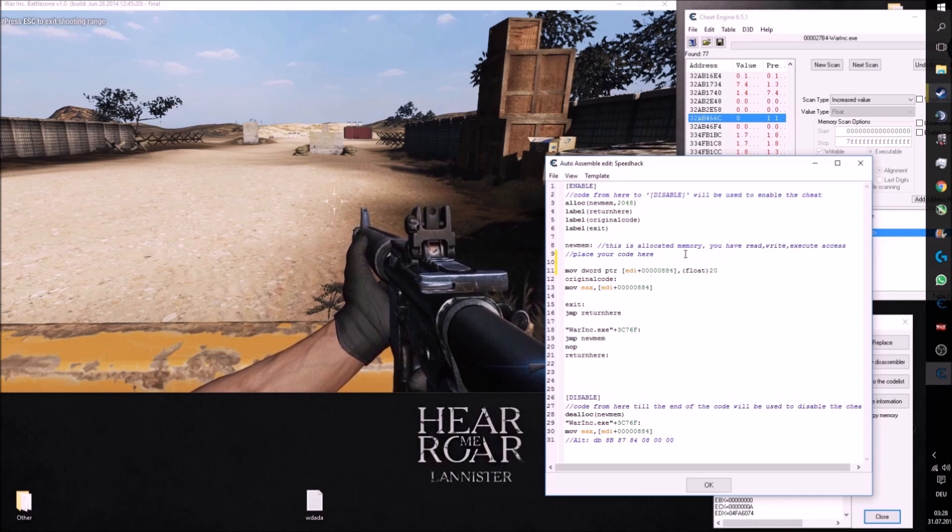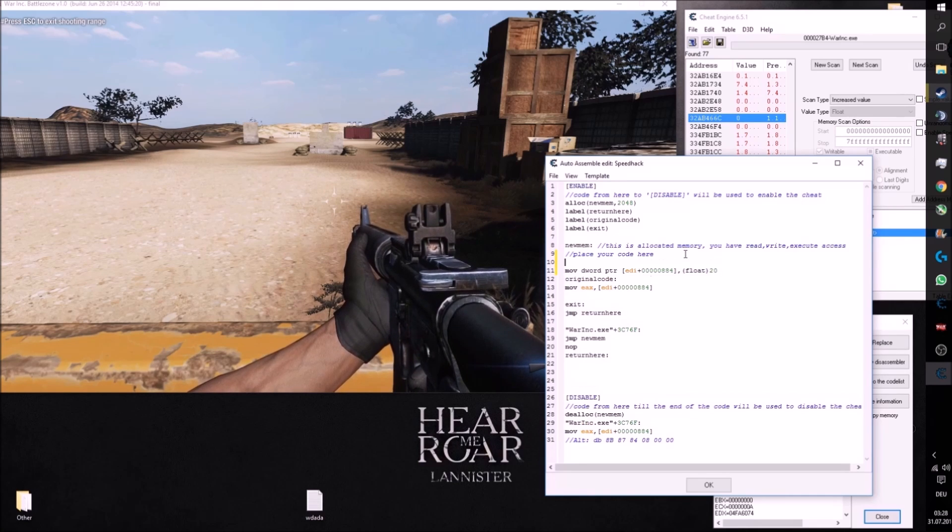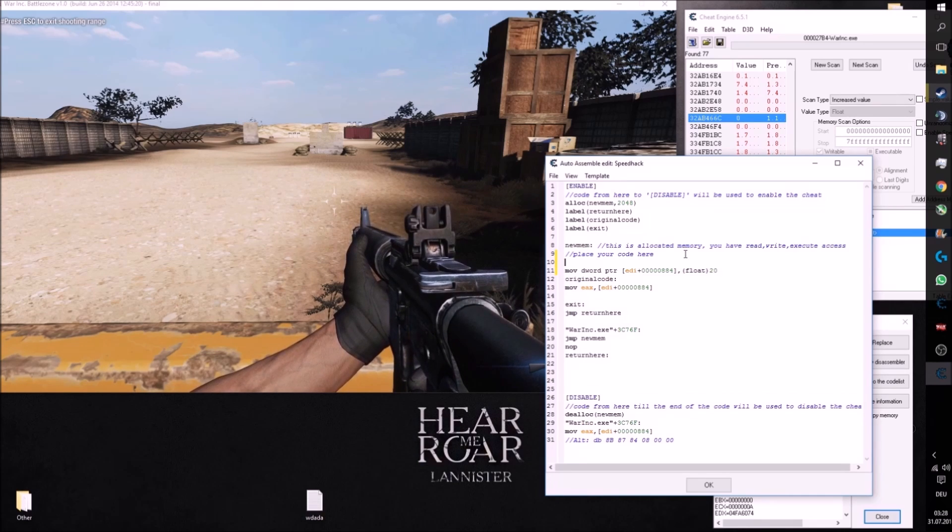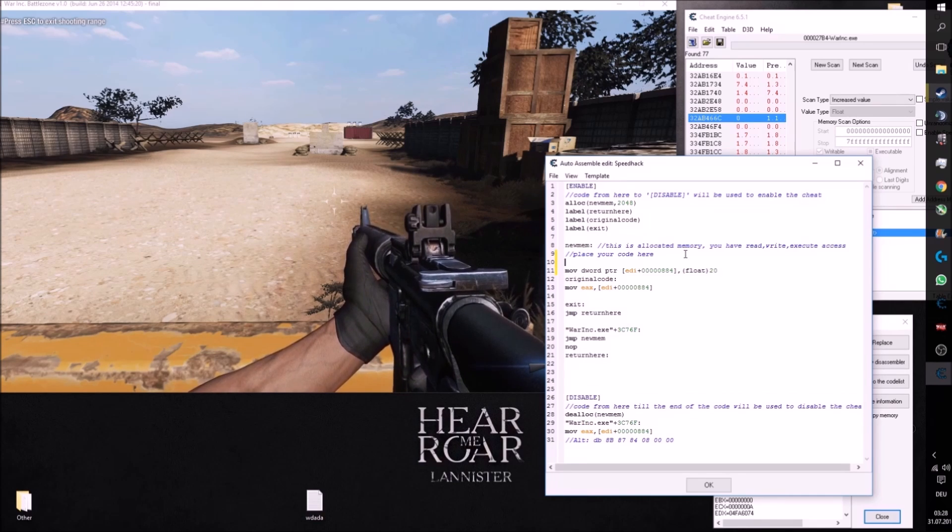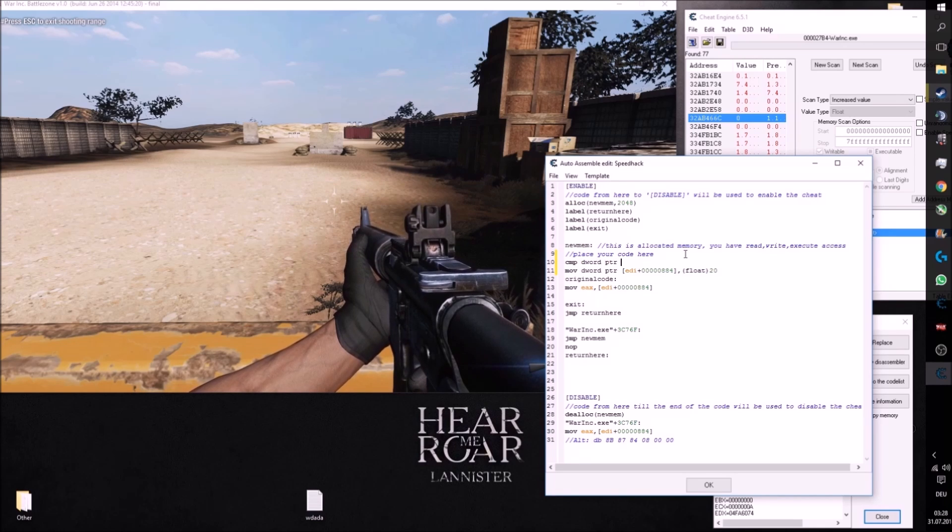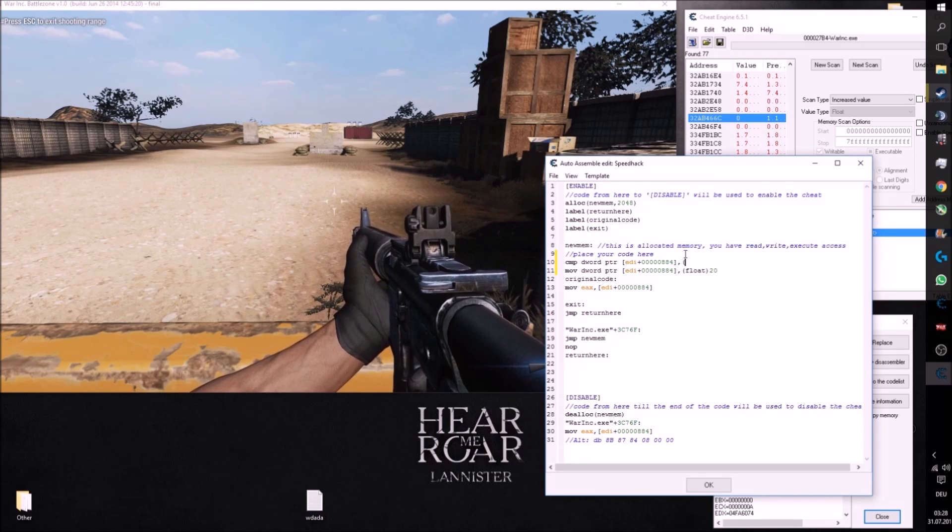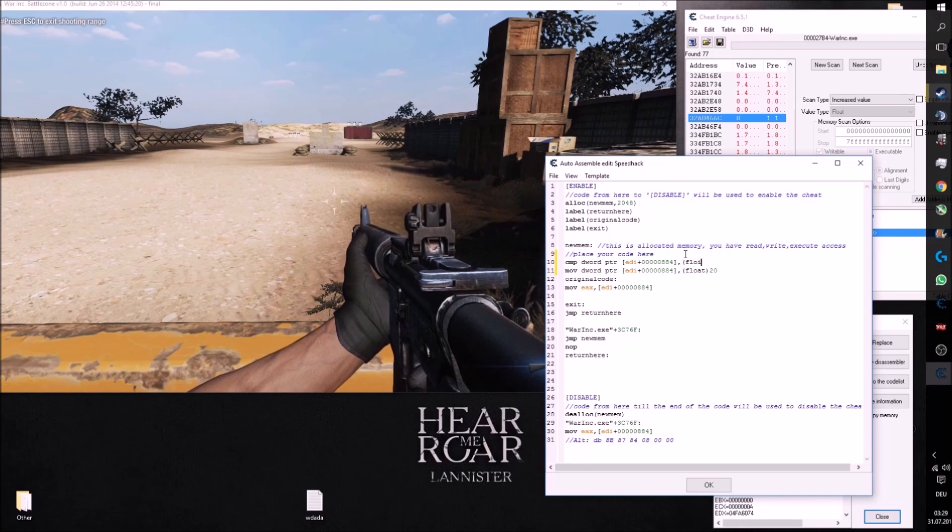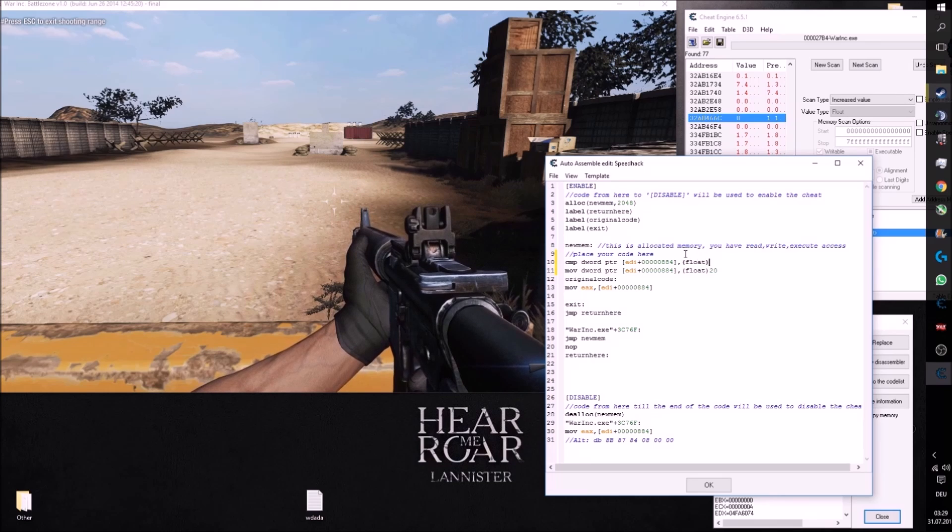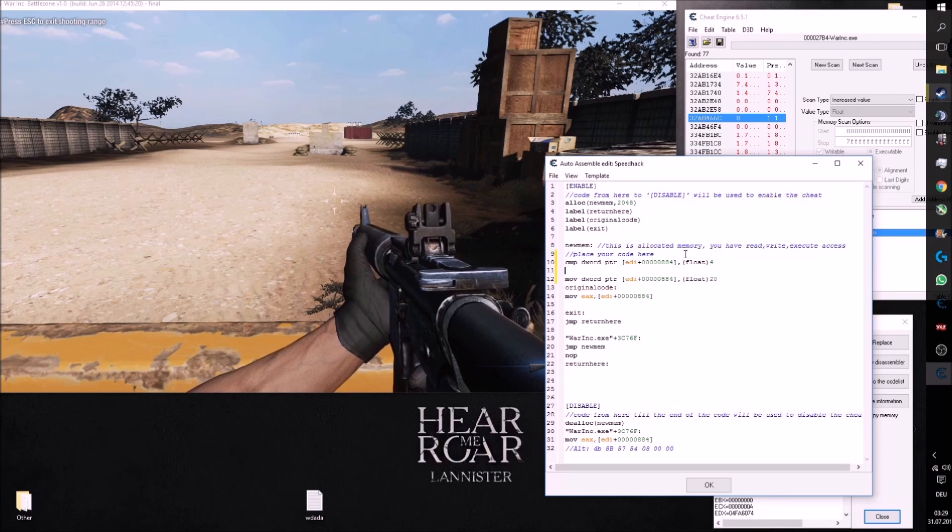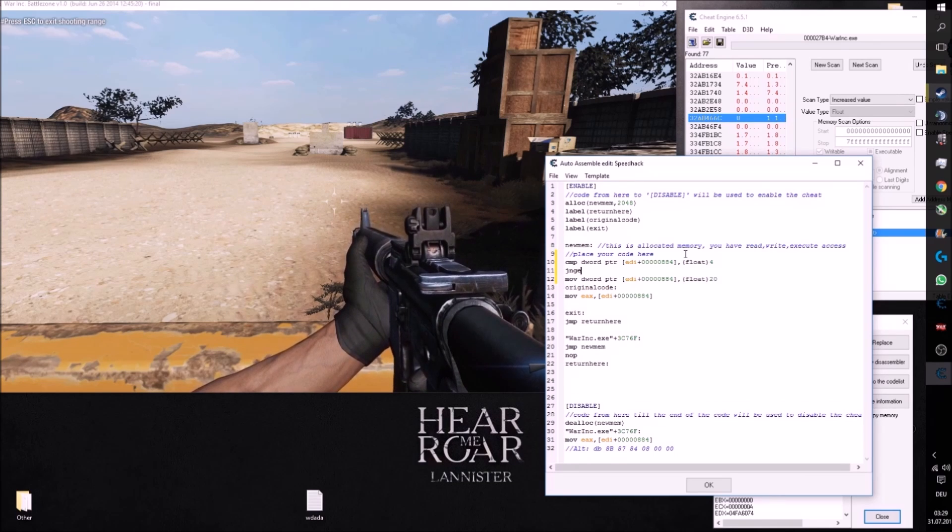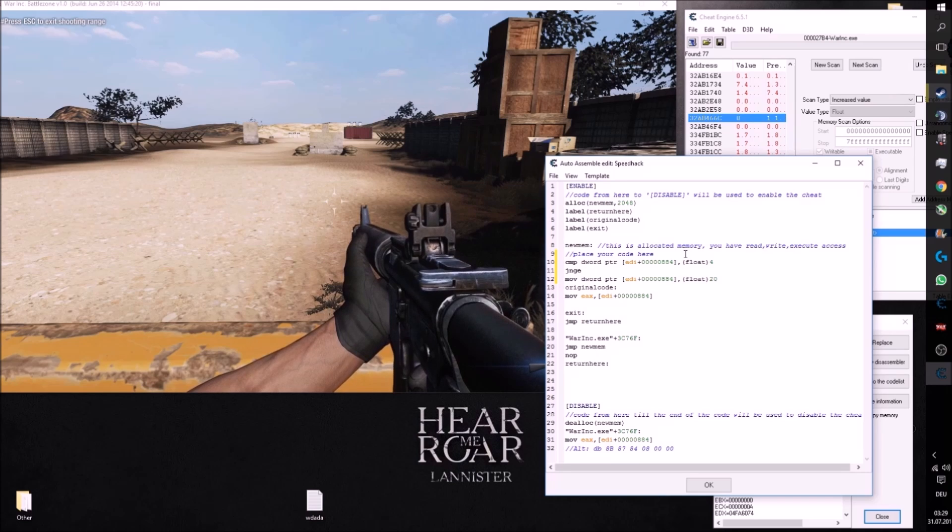The function starts with a small comparison. CMP stands for compare, then dwordptr, double word pointer because float uses 4 bytes in the memory, then our opcode and again the float value.